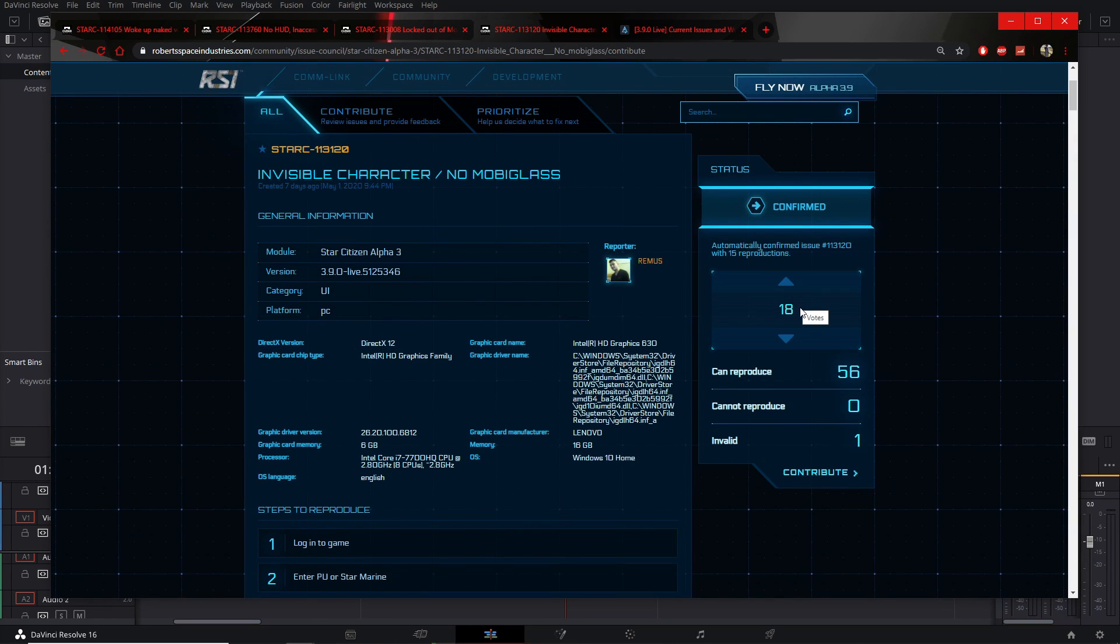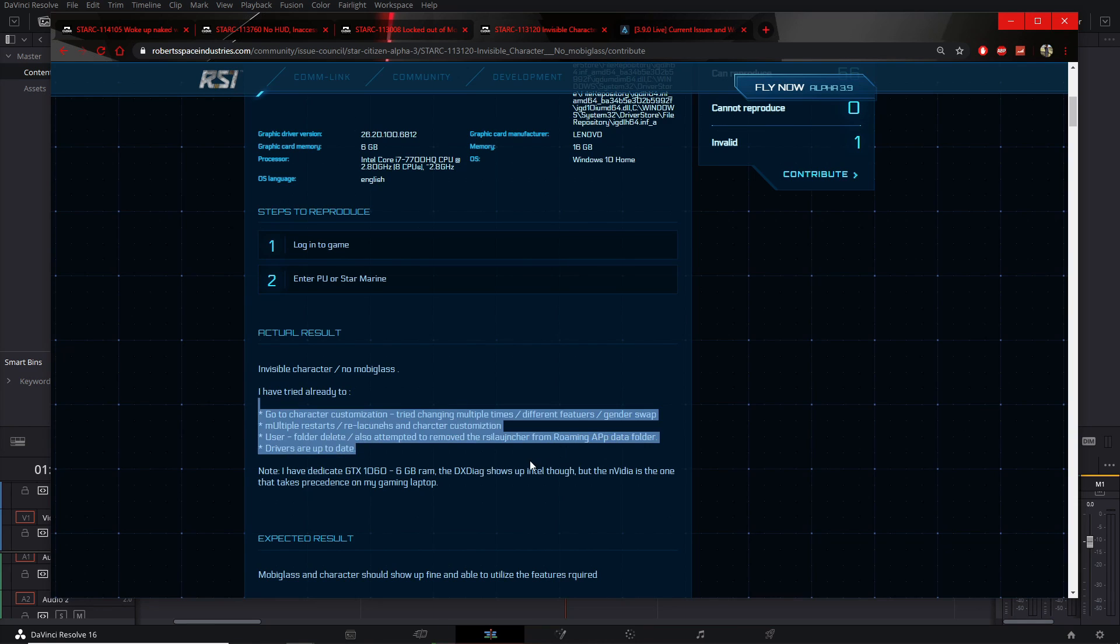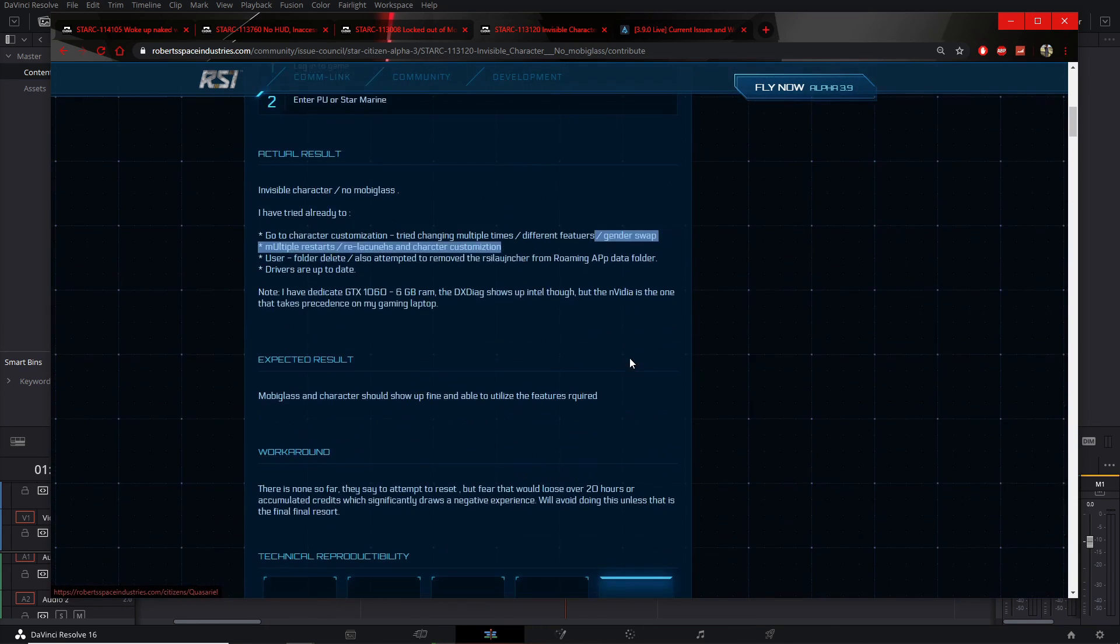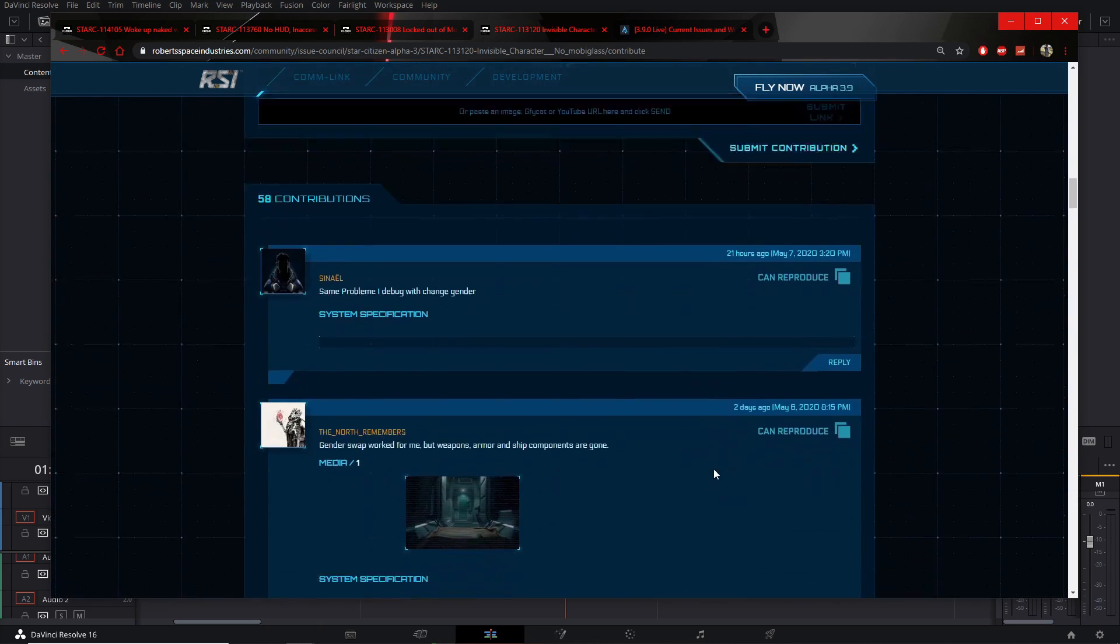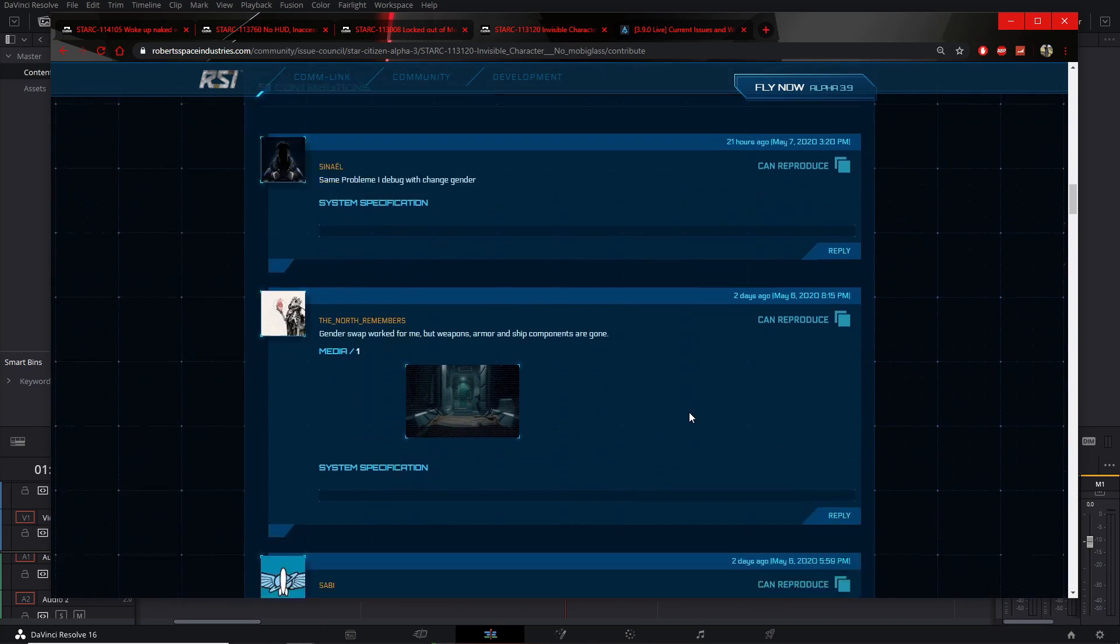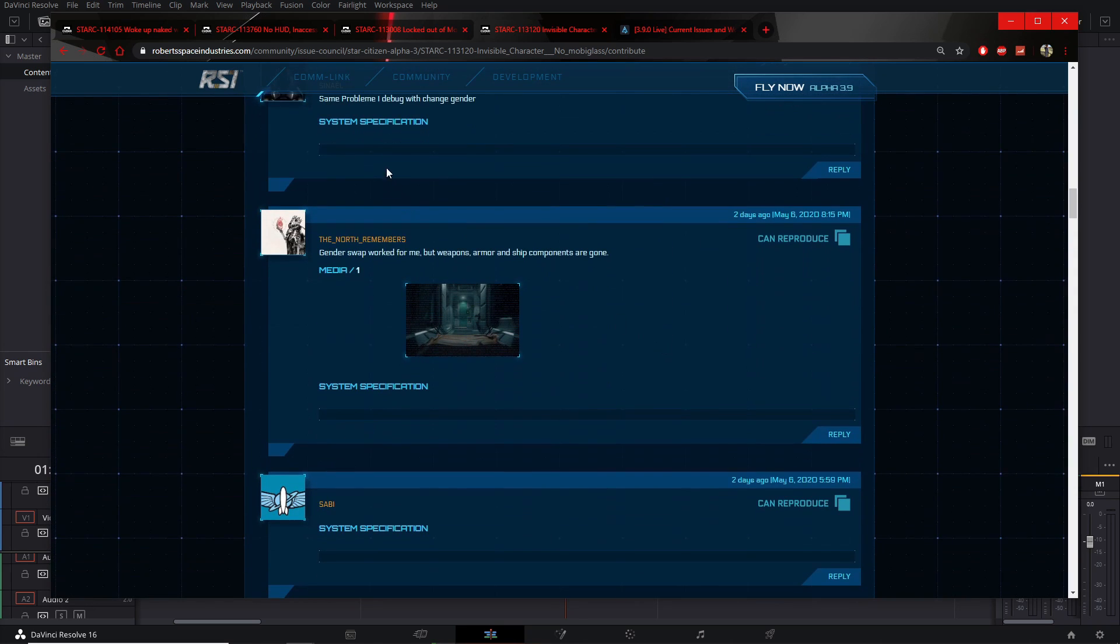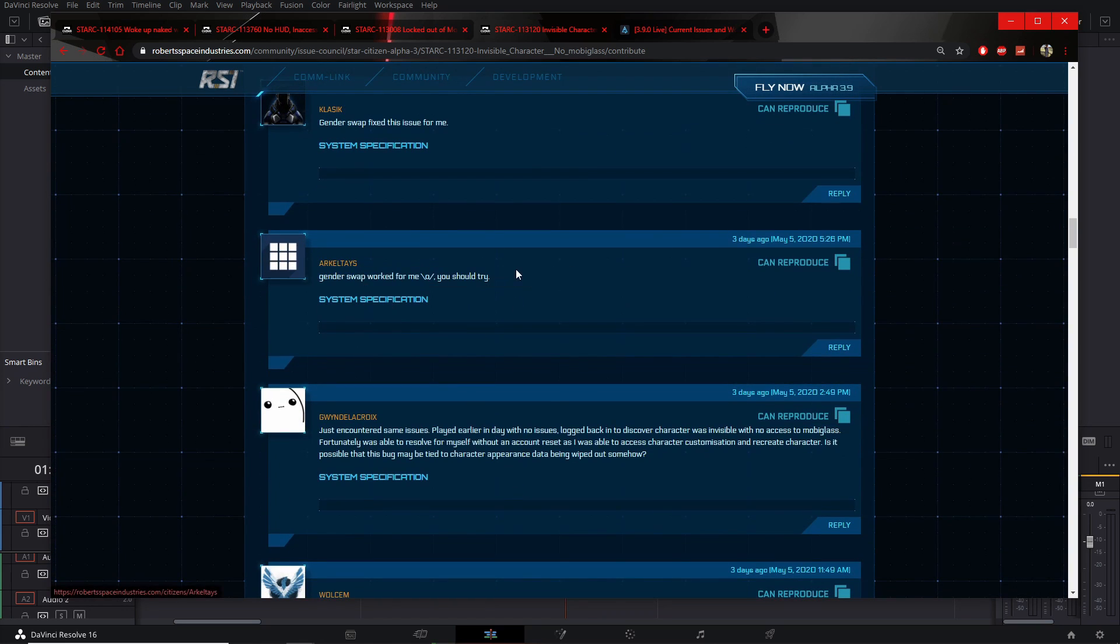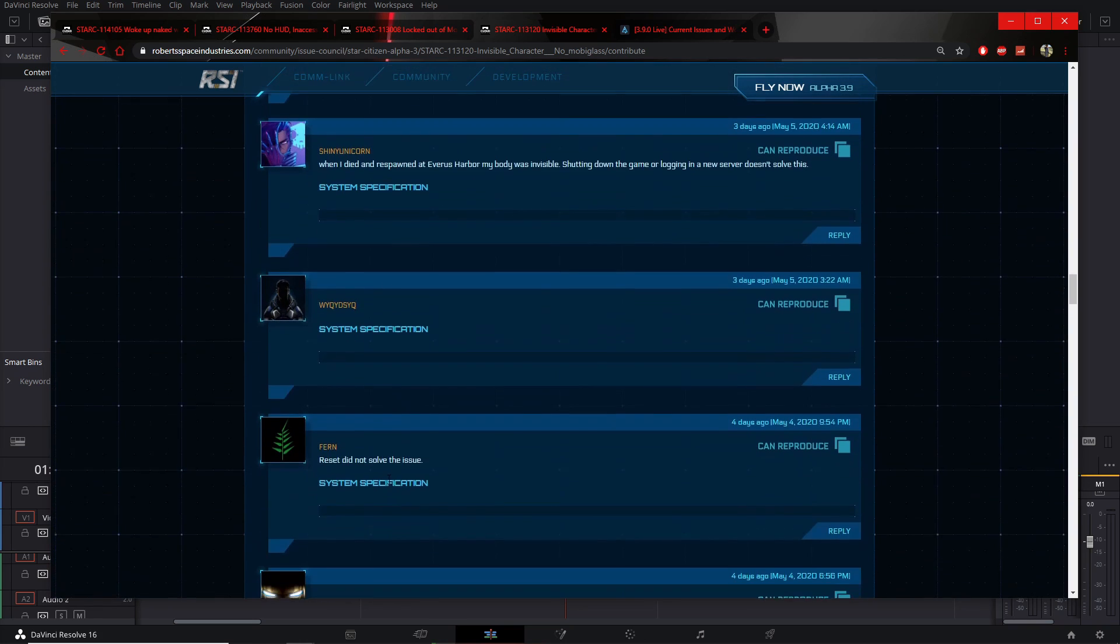This one's been confirmed, it has 18 upvotes, and all it does is just what you're all used to. He explains what he has tried and unfortunately he tried a gender swap seven days ago and it didn't work. I bring this up because several people recently mentioned as of two days ago, 21 hours ago, same problem. He debugged with character change, gender swap, gender swap. Some people say recreate character, you know, that is one of the solutions.